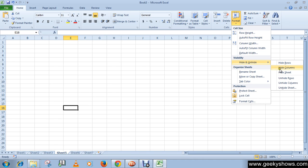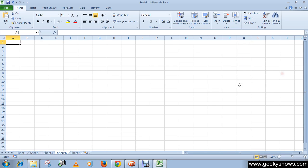This is how you can hide your sheet. Now to unhide worksheets, right-click on the tab of any sheet.